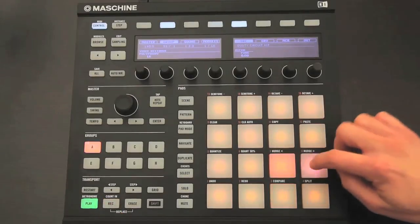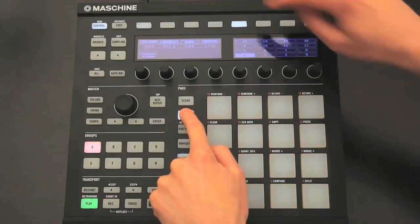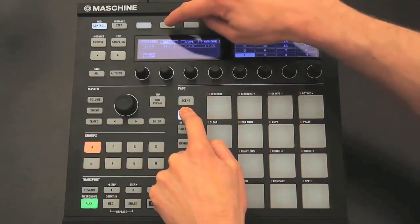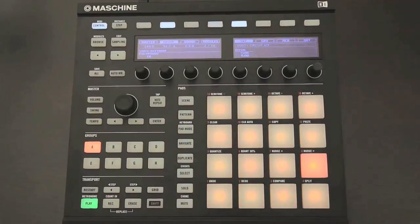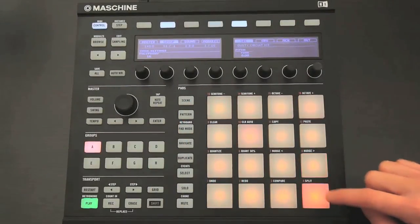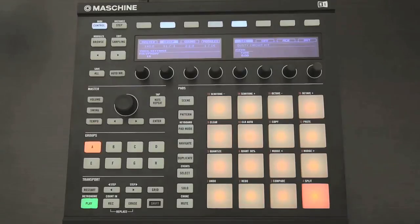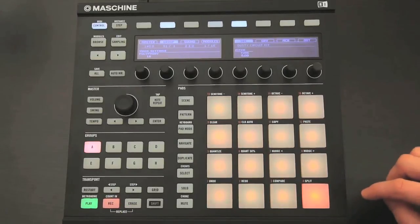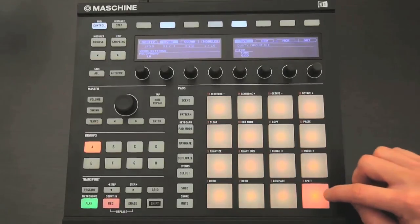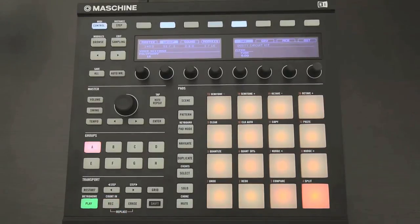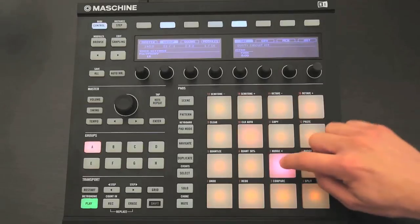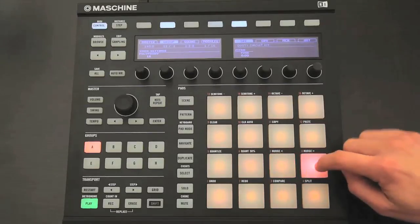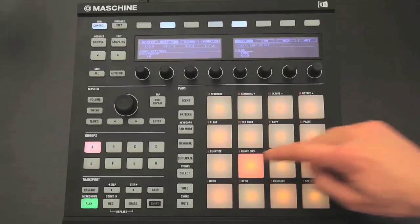Then I can do things like double the length of the pattern, so it's two bars long, and then add something to the end of the second bar to give it a bit more variety. And then keep adding parts if I want to, using the Erase button to get rid of parts if I don't like them.